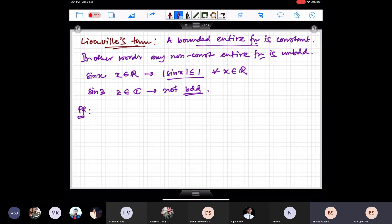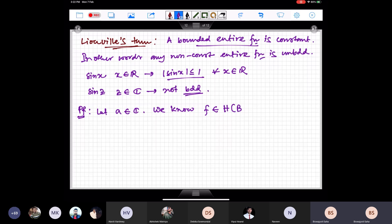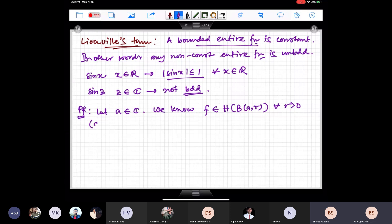Let me prove it using the Cauchy estimate. Let f be a bounded entire function; we want to show it is constant. Since f is entire, for any point a and any r > 0, f ∈ H(B(a,r)), so the Cauchy estimate applies for all r.